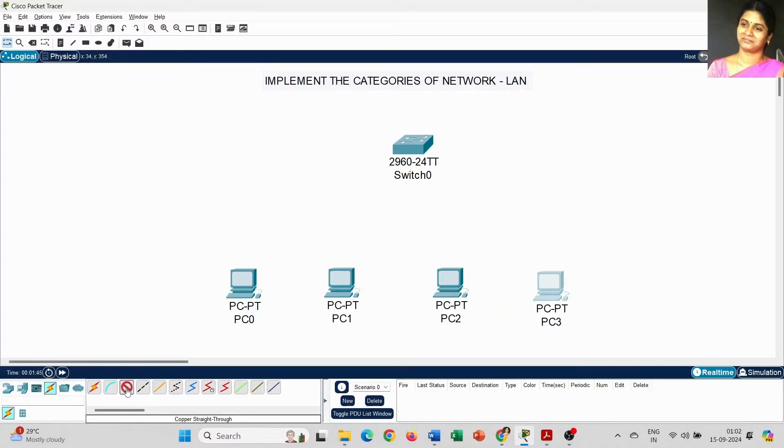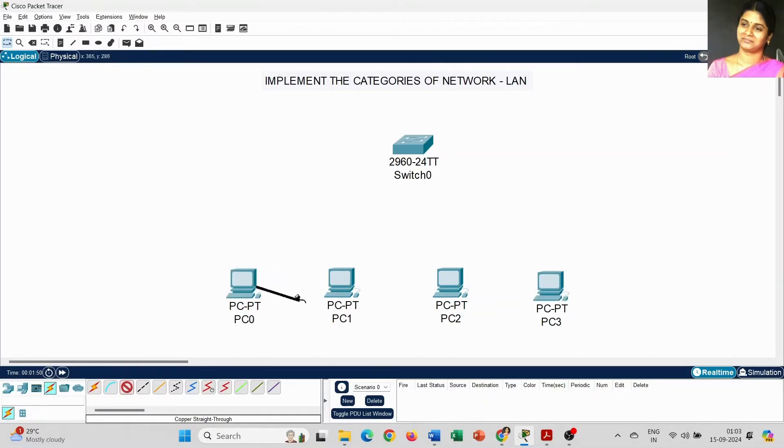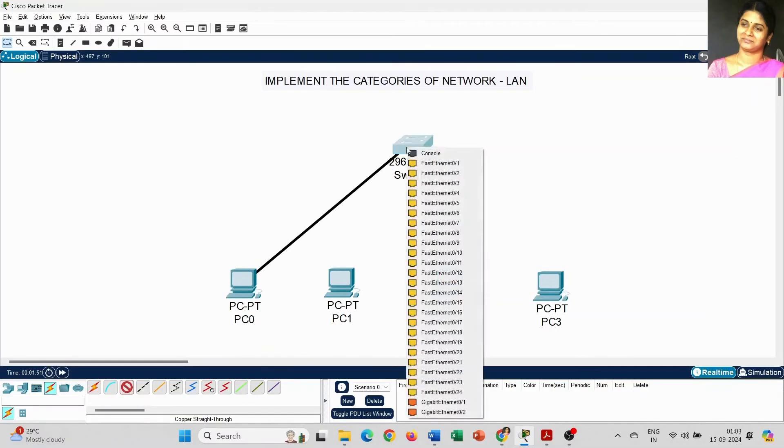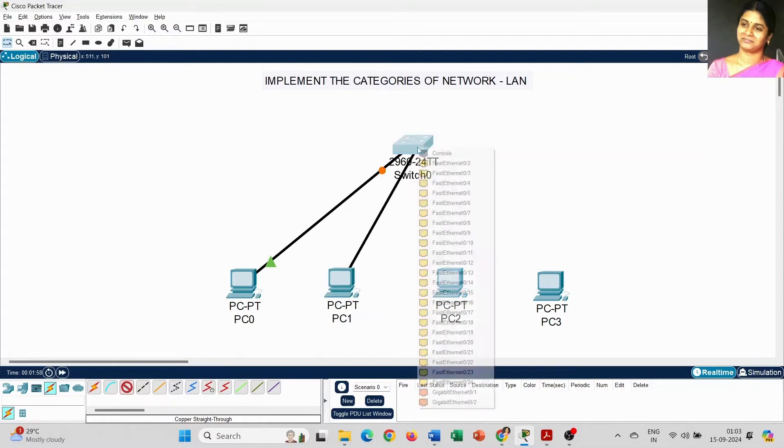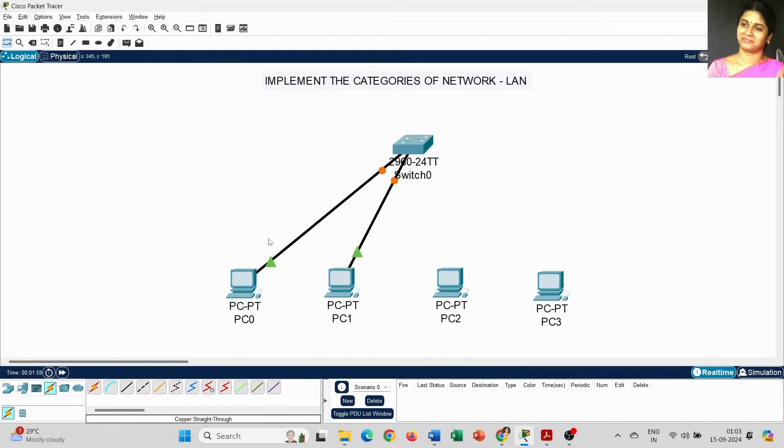I am going to use copper straight-through. Click on that icon and select FastEthernet 0 and here FastEthernet 0/1. The same step we have to use for the remaining PCs.